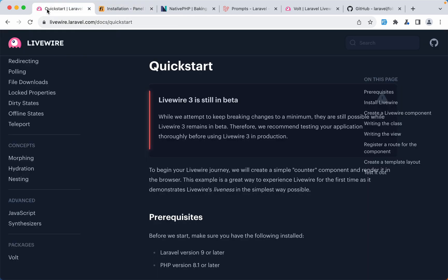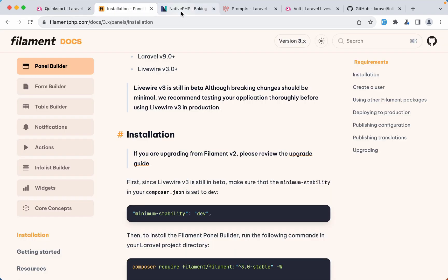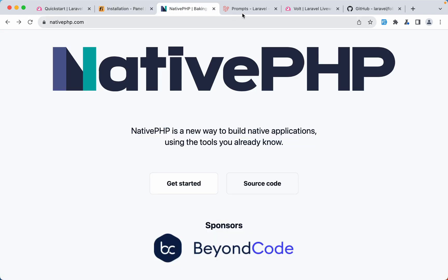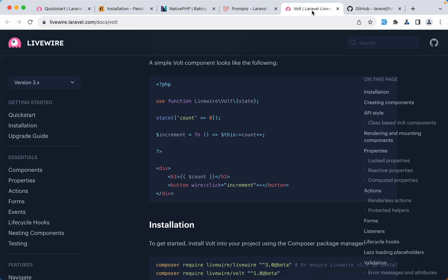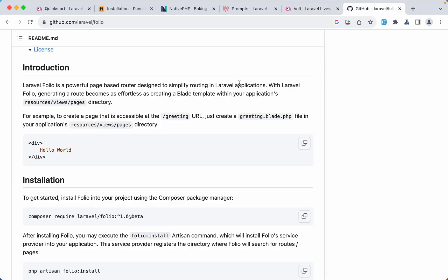Which we start with Livewire, Filament, native PHP, Prompts, Volt and then Laravel Folio. All the best friends and don't forget if you like such a video, share with your friends, like and subscribe to my channel.